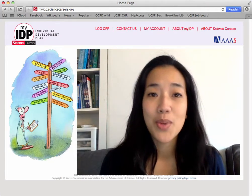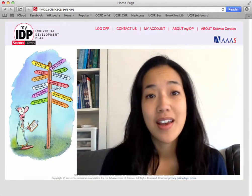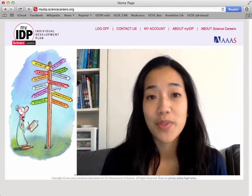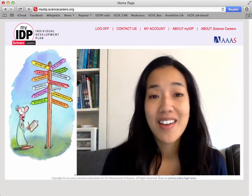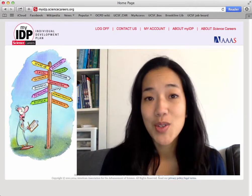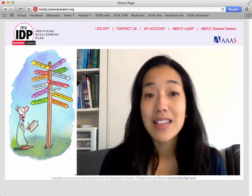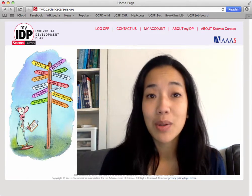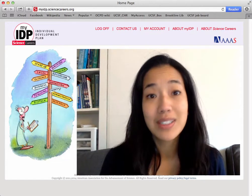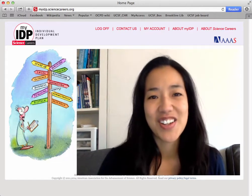Hi, I'm Ting Nguyen, Program Director of Career Development at UCSF's Office of Career and Professional Development. Thanks for your interest in creating an IDP using the MyIDP tool. In this video, I will help you go through the first step of the MyIDP tool: assessments. Let's get started.